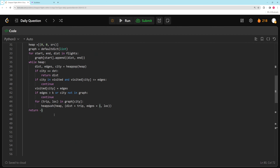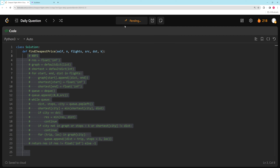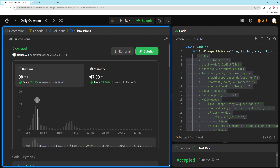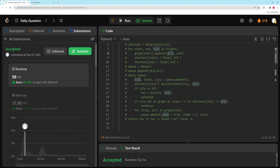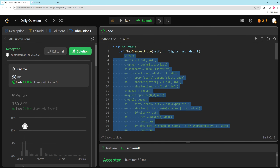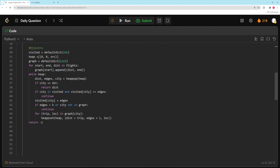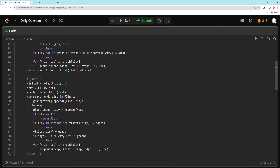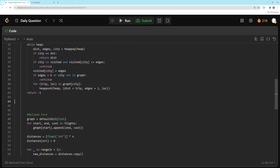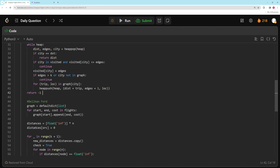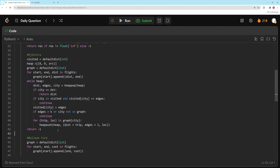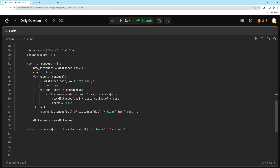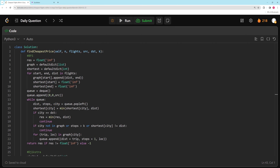I would prefer learning one algorithm really well rather than many barely. I'm a big fan of learning Dijkstra's and knowing how to modify it for complicated problems — it's the most versatile of the three. Some problems call for Floyd-Warshall or Bellman-Ford, but I just use Dijkstra's and stick with it. It's way better to do harder problems with one algorithm than learning a bunch you can barely use. That's all for this one — if it was helpful please like the video and subscribe. See you next time!